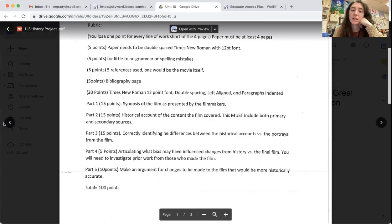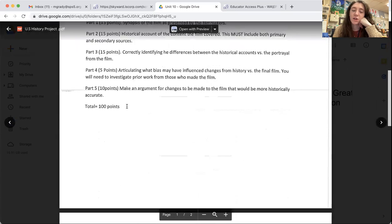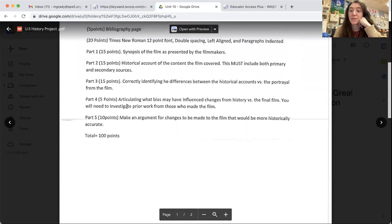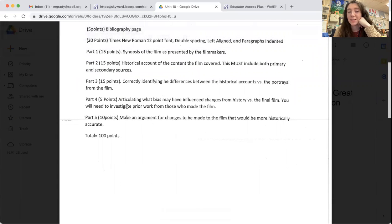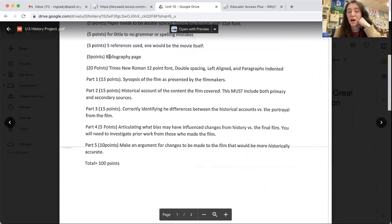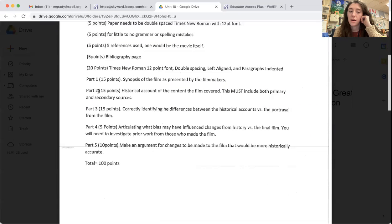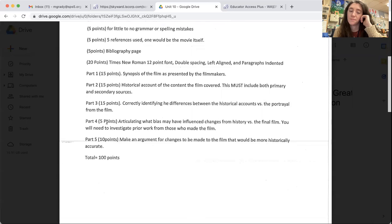The total project is worth a hundred points. It's a lot of points and it is a lot of work. That is why we are breaking it up in parts. So please, please, please stay up to date with the deadlines that I put out.